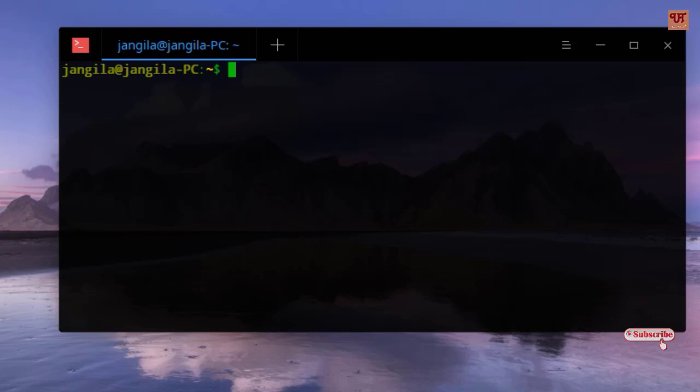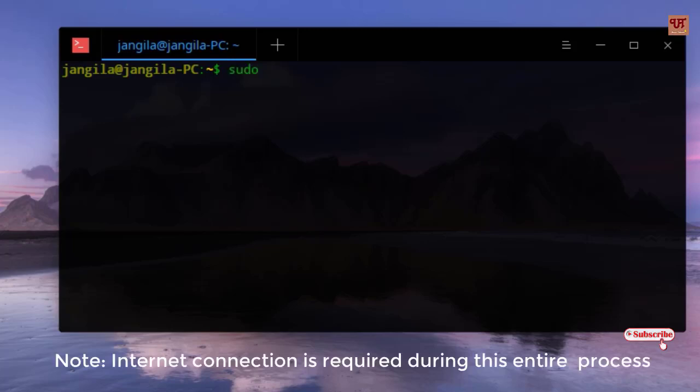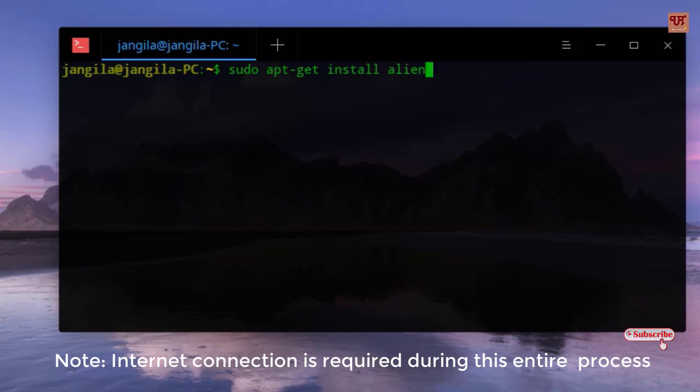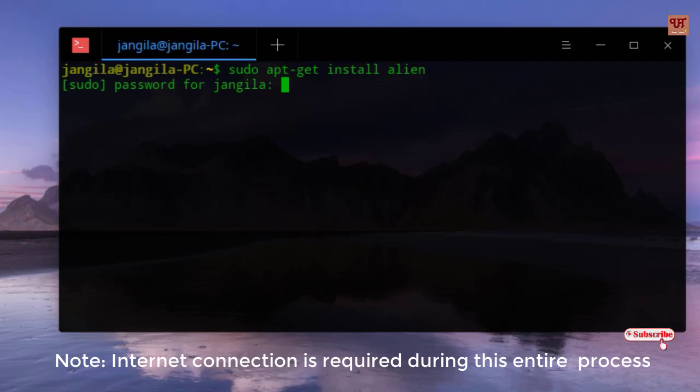You need to install one software first by using a command: sudo apt-get install alien. Once you type this command, hit enter and type your computer password.